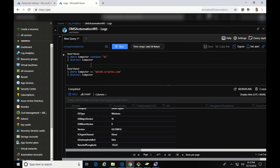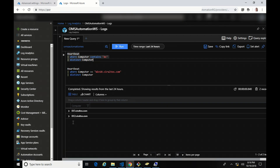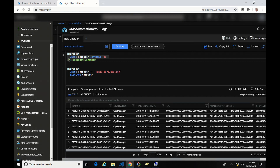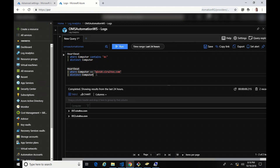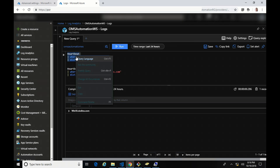Let's get started with some demos. The first thing we're going to do is create two queries. This first one is going to query all computers that contain "DC" in the name. It uses the distinct operator, so it will only return one instance of each computer it finds. Running that, you can see it's returning two servers — these are my domain controllers. The second query is much more specific; it's going to find one computer, and that's going to be my group of one. With the queries for group membership established, let's go create the groups.